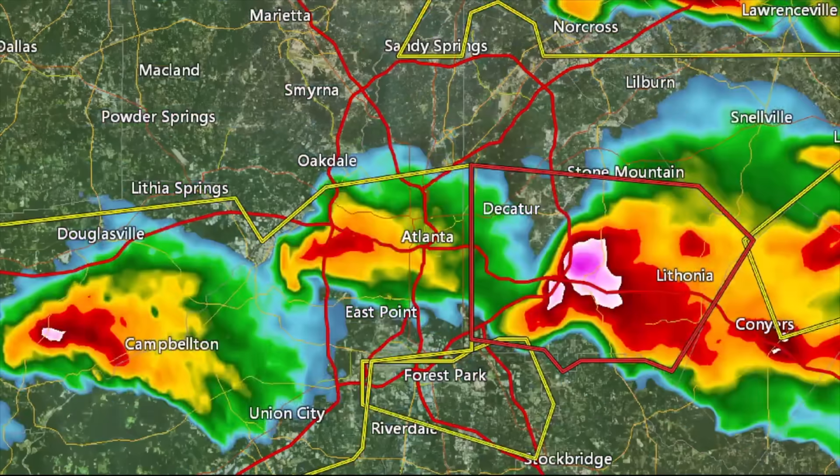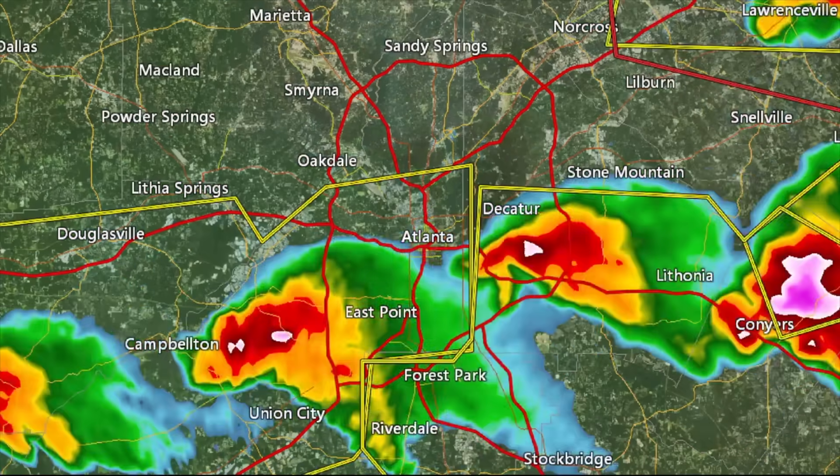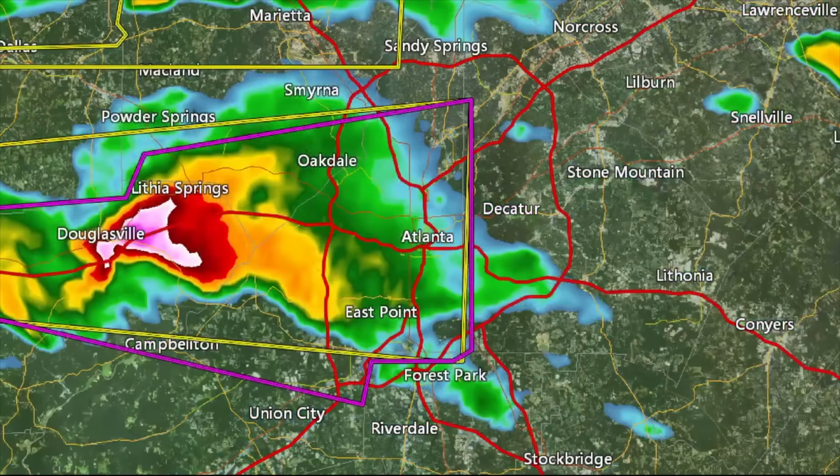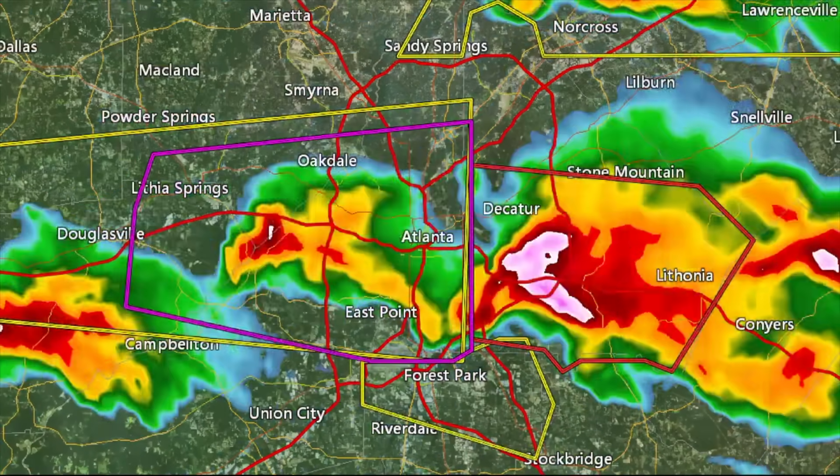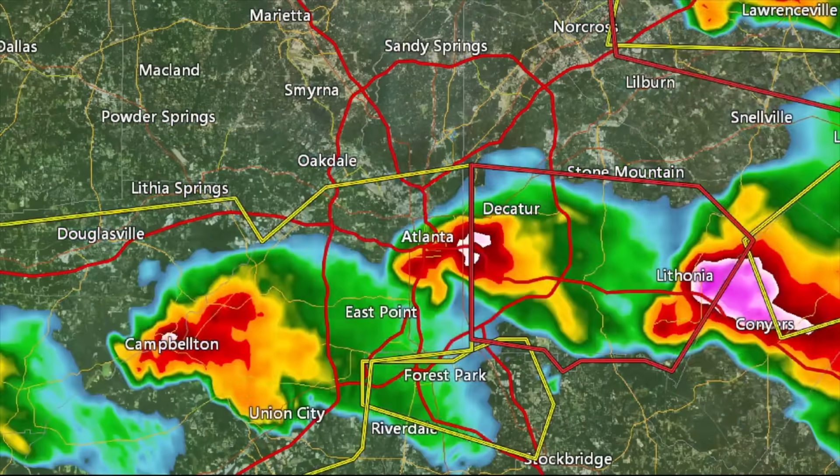I mean you literally just said it yourself that the moisture has to move relative to the radar. The Doppler radar unit detects the direction in which the moisture is moving relative to the Doppler unit itself.